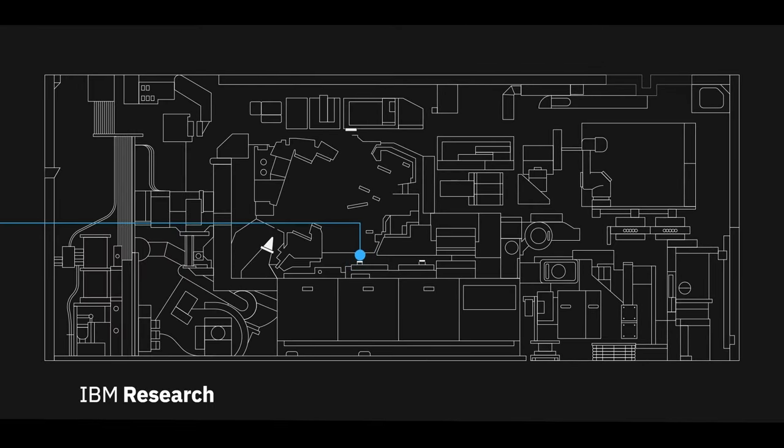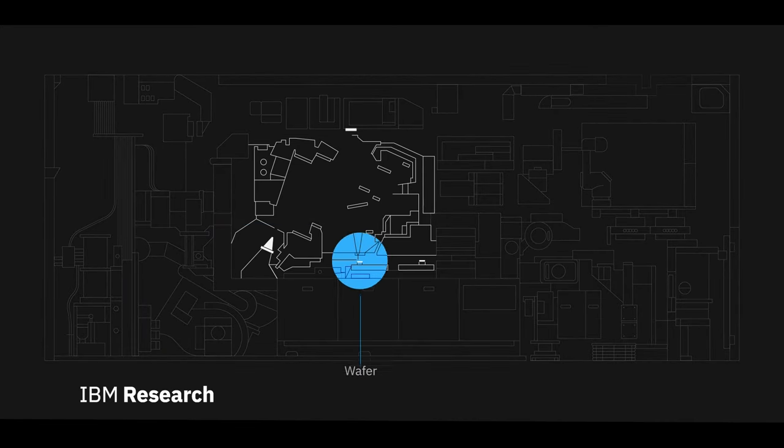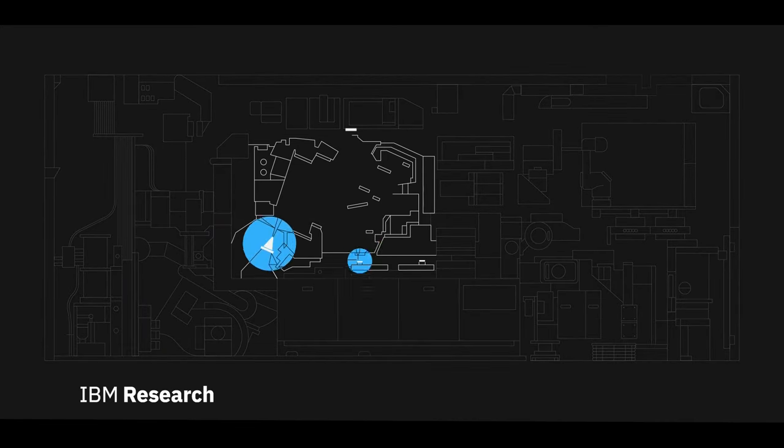With lithography, we are able to print and ultimately etch billions of transistors onto a wafer with atomic precision.